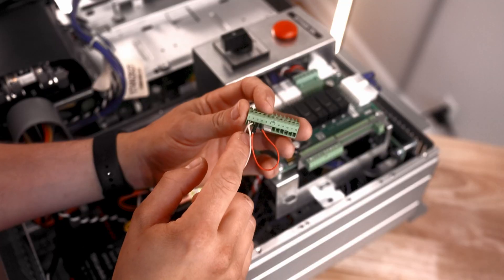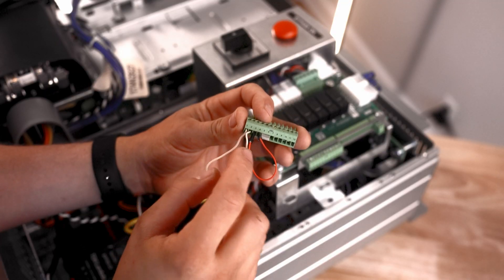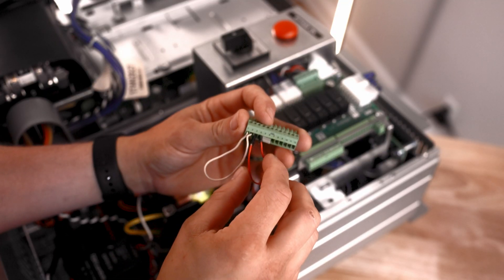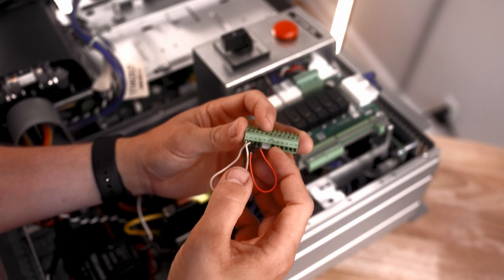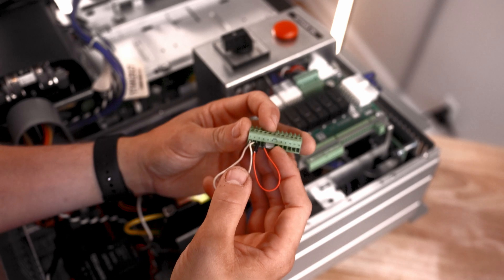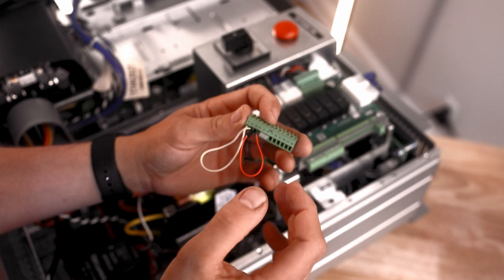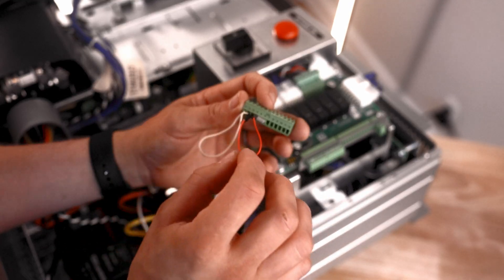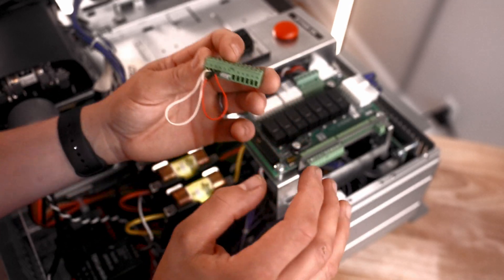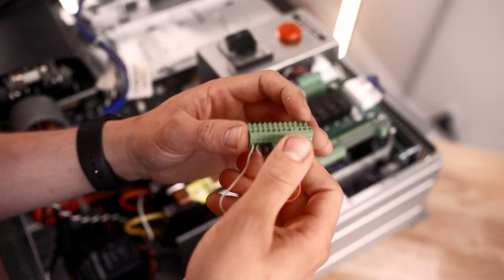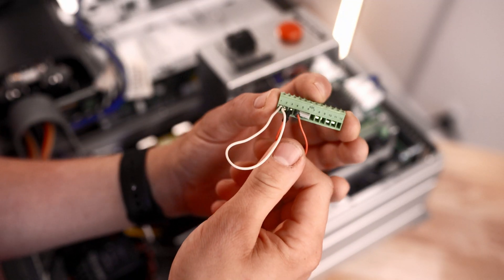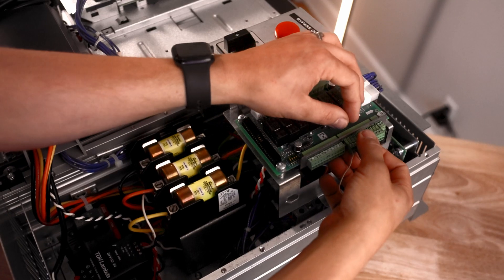The three points that we need to close are the one to two, the three to four, and then the factory jumper already on five and six. This proves that the system has these three points closed. If those are closed, this should start right up.